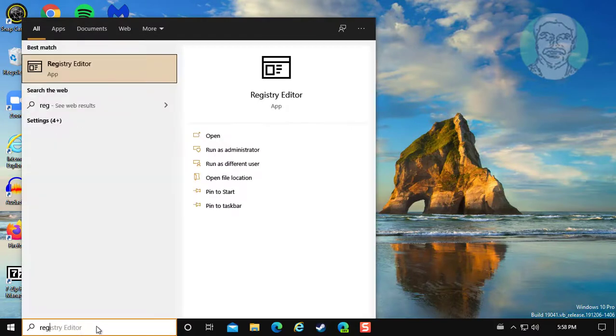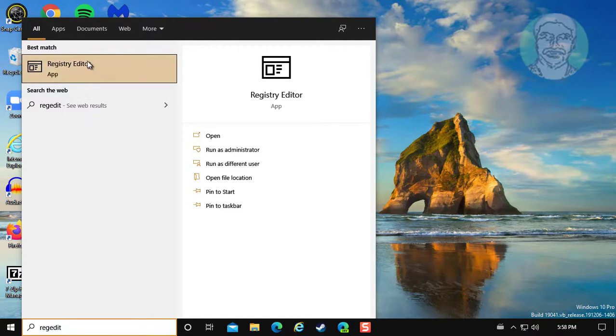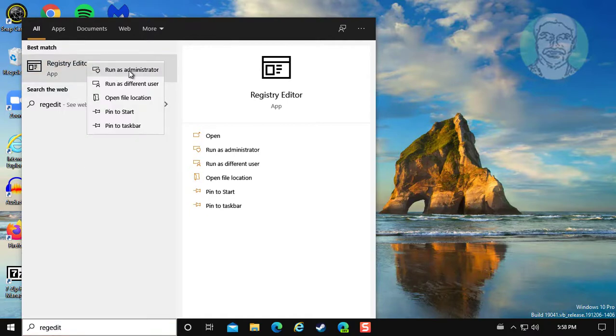Type regedit in Windows search bar. Right click and run as administrator.